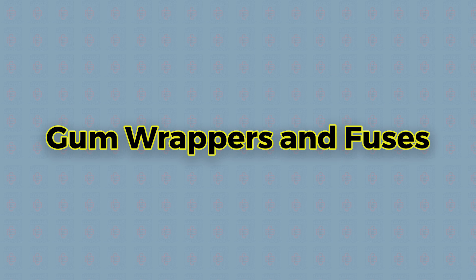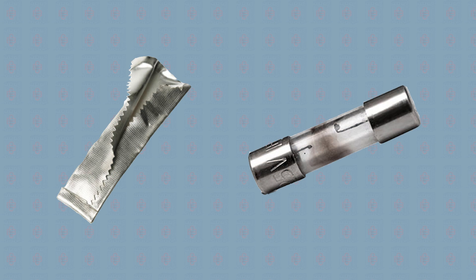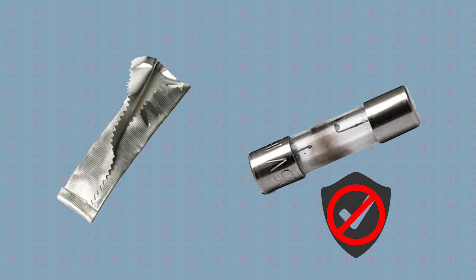Gum wrappers and fuses. Although you can use foil chewing gum wrappers to replace blown fuses, it is not the safest fuse repair option.